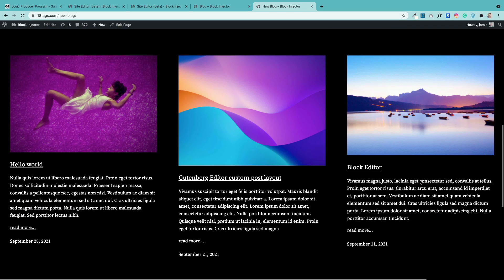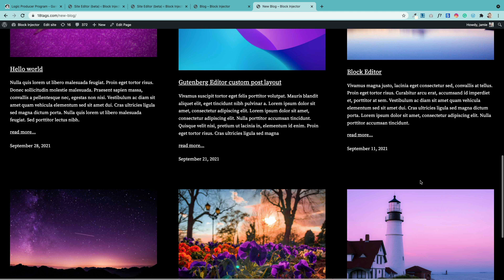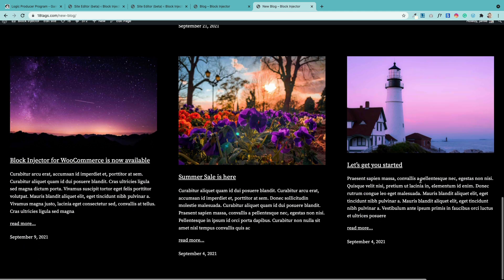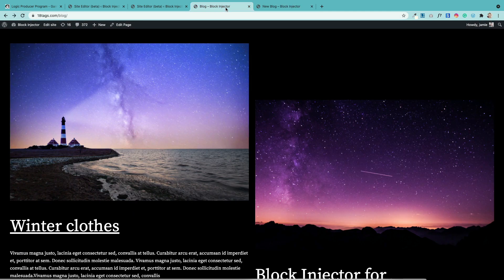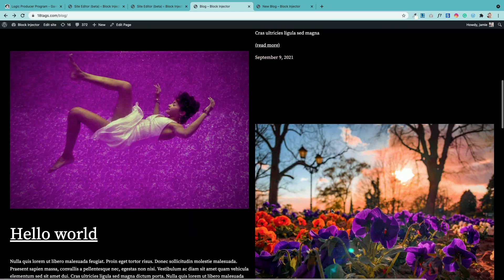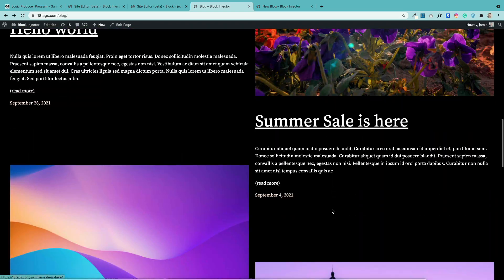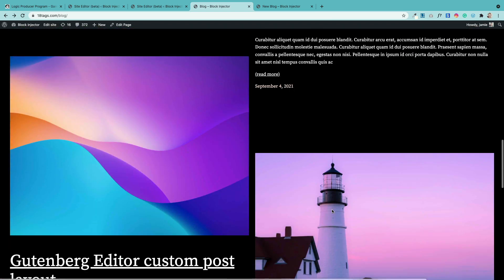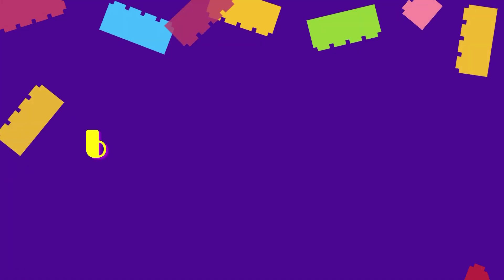Good morning. Today we are going to look at what I think is the most important Gutenberg block. If you look on your screens now, you'll see the type of sites you can build with it, because it lets you dynamically query your website to create wonderful blog pages, archive pages, and potentially in the future, WooCommerce pages. Let's get into it.